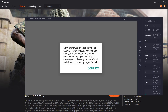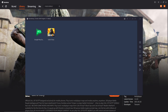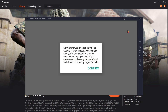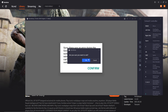Sorry, there was an error during the Google Play download. Please make sure you're connected to a stable network and try again. If you can't solve it, please go to the official website or community pages for help. It doesn't matter what you do — you will be presented with the same message. Now here are two things you can do to fix this.